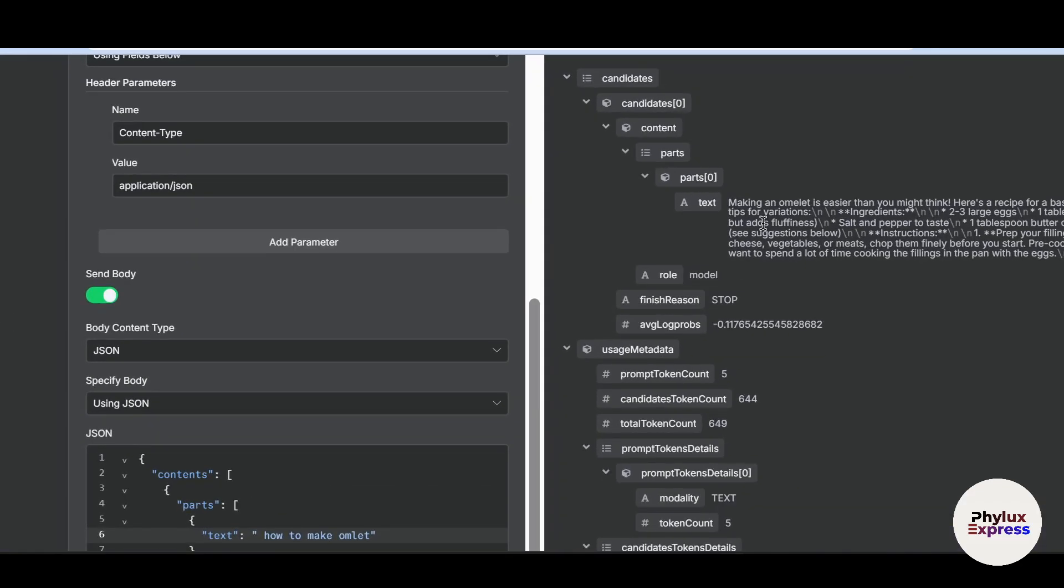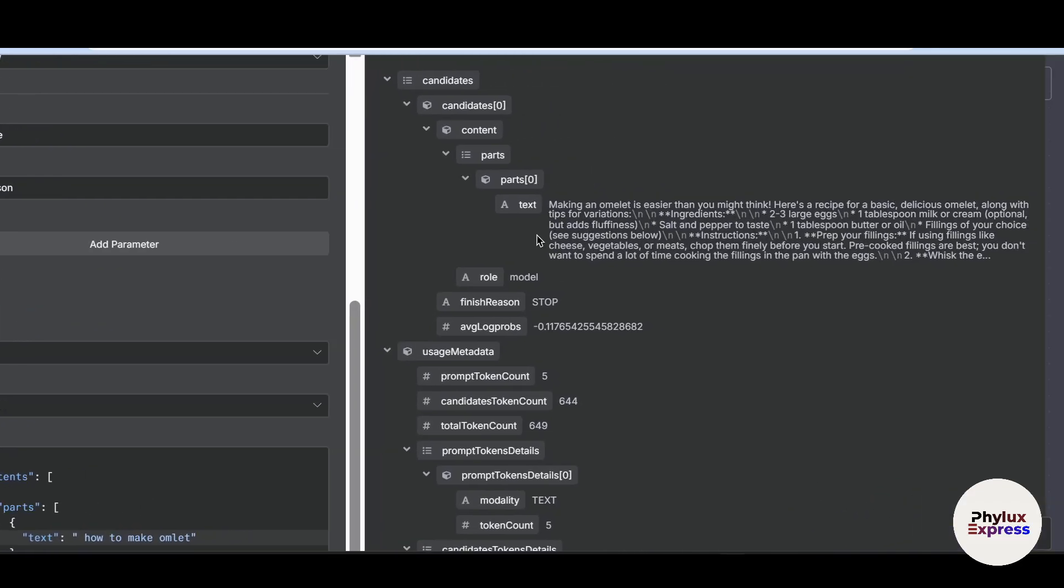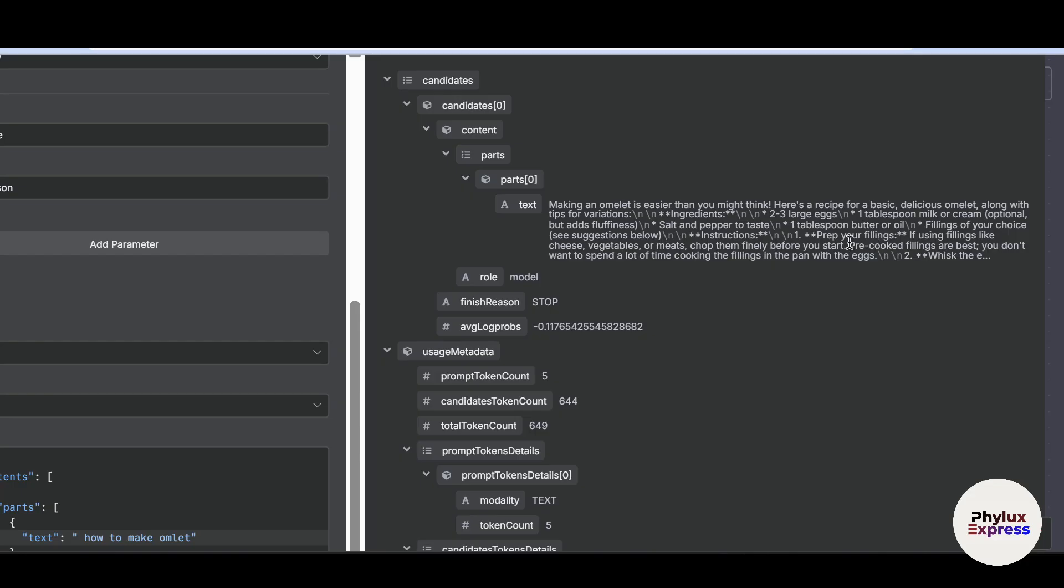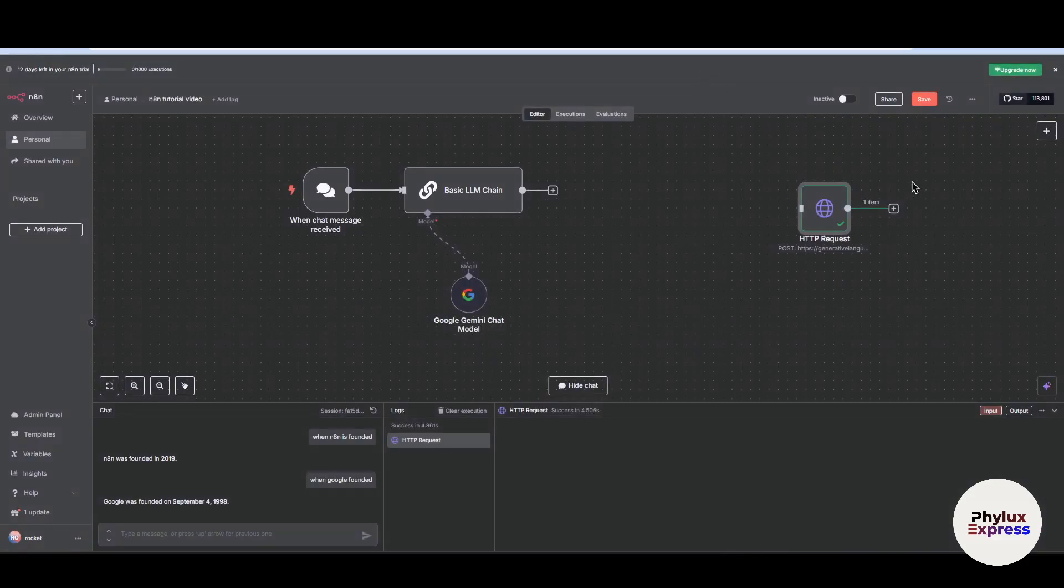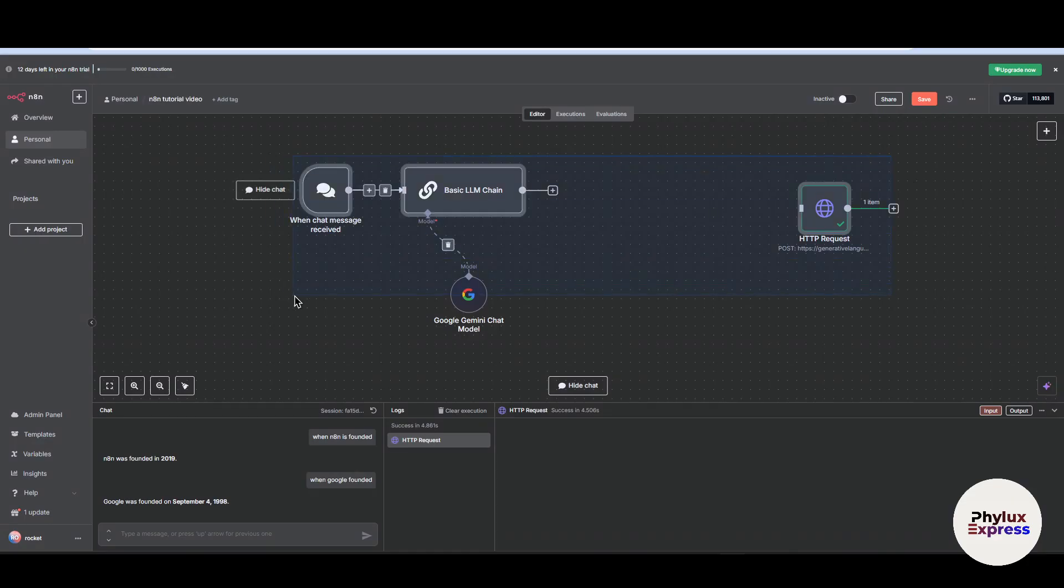In the output section, in the output tab text section, as you can see: make an omelet is easier than you might think. So you will get the output. So let's see how you can connect to the node.